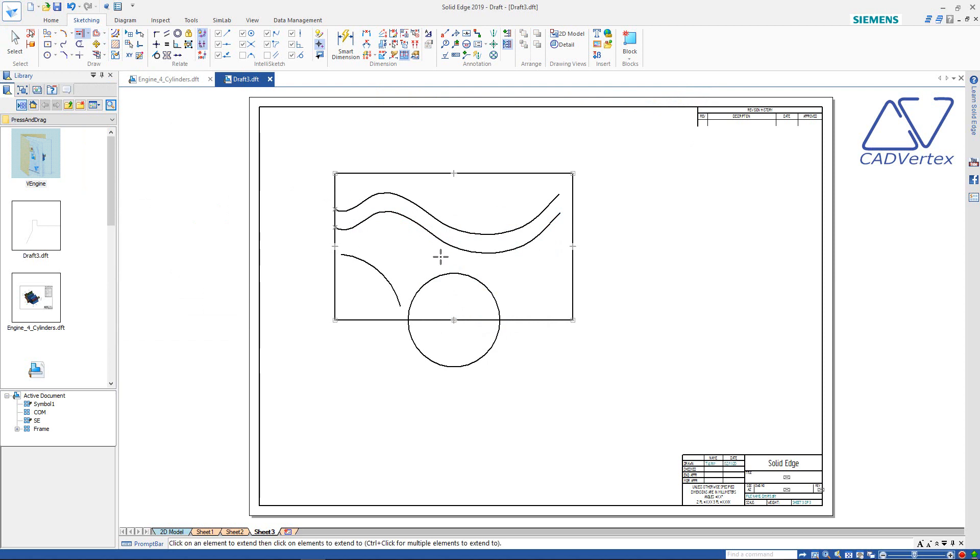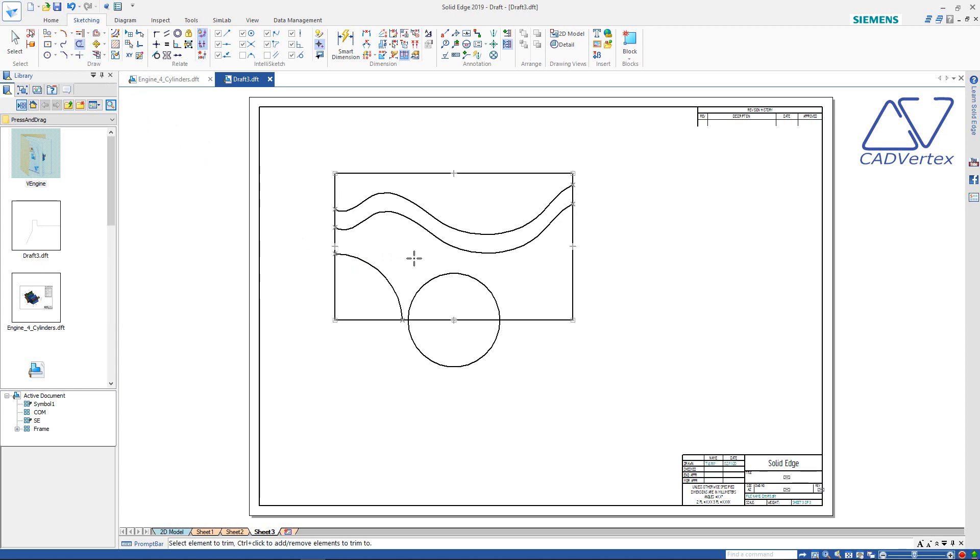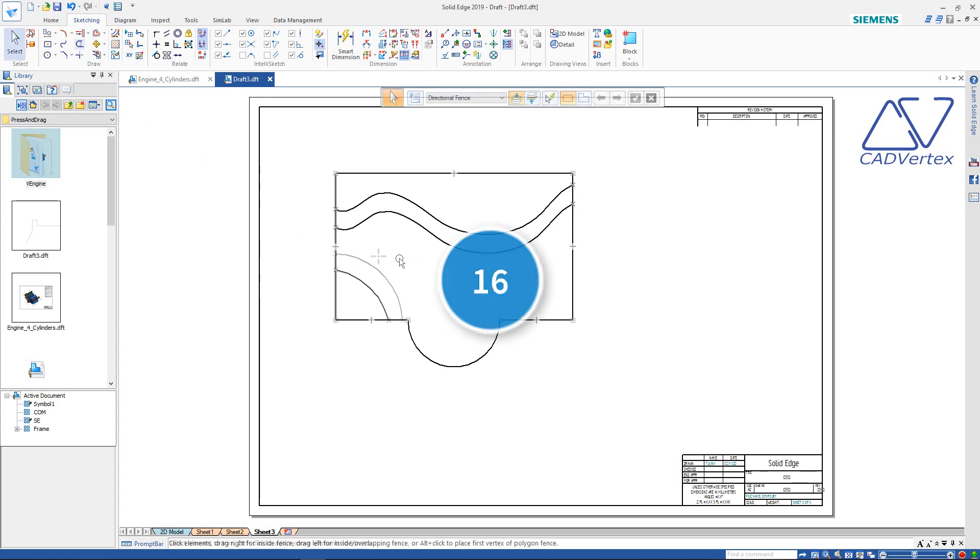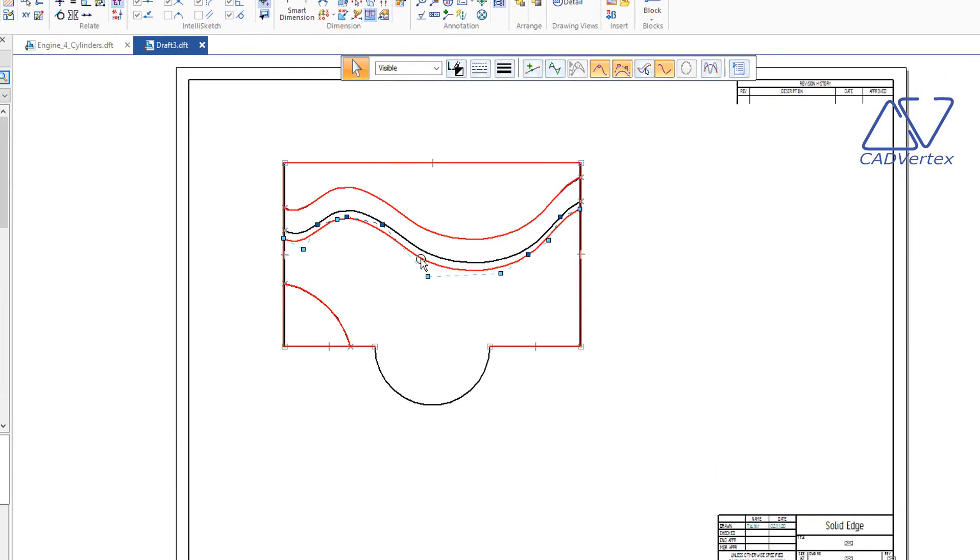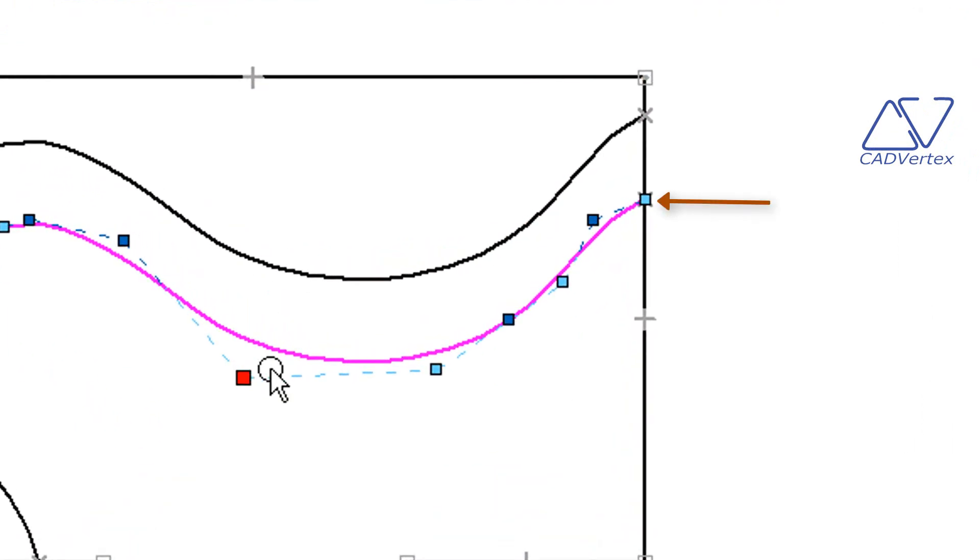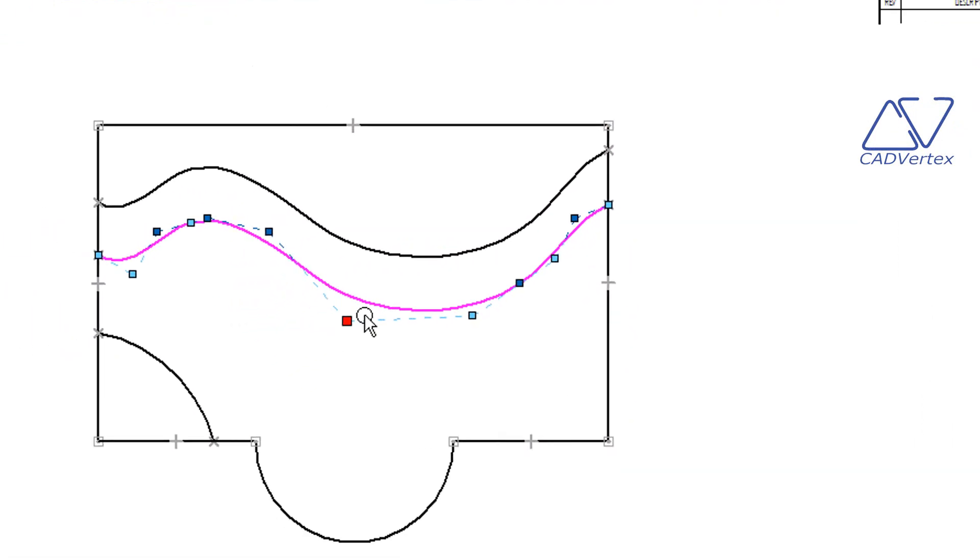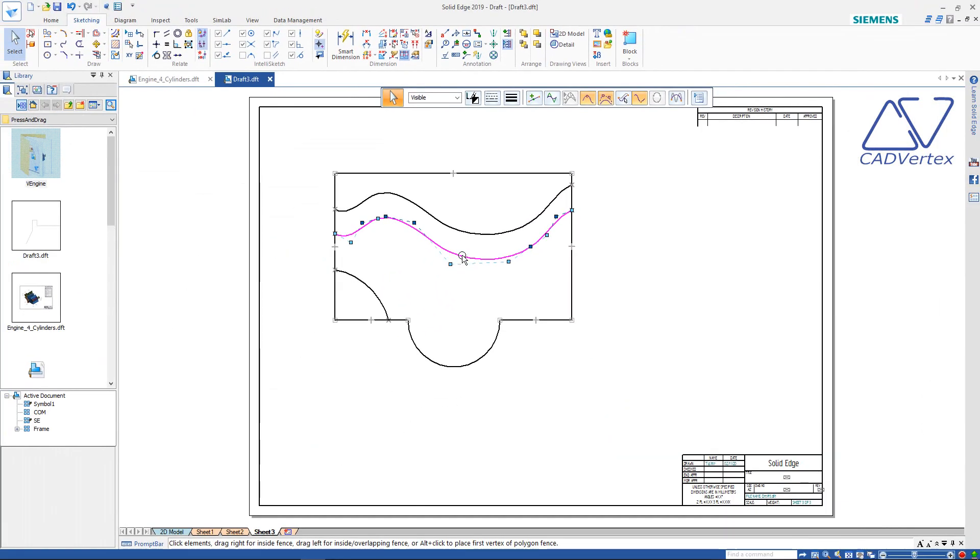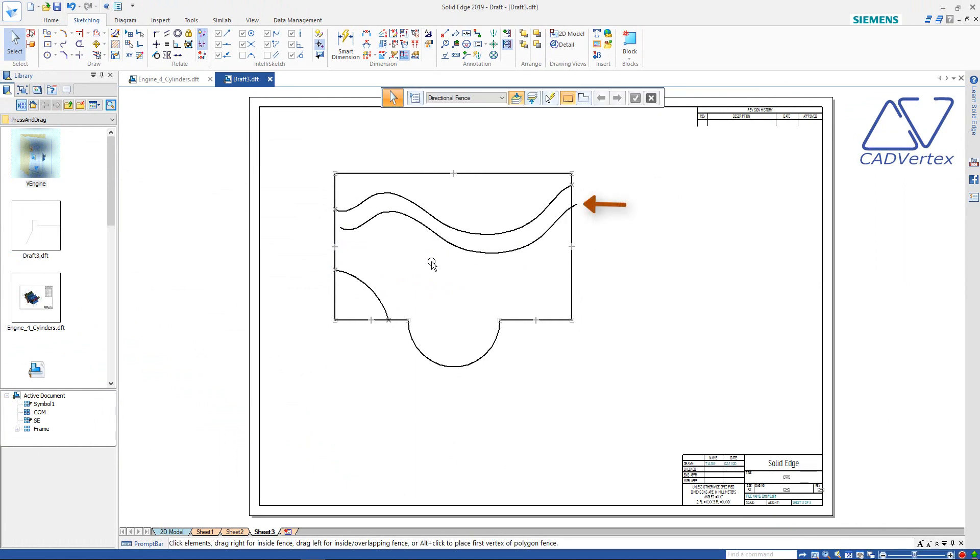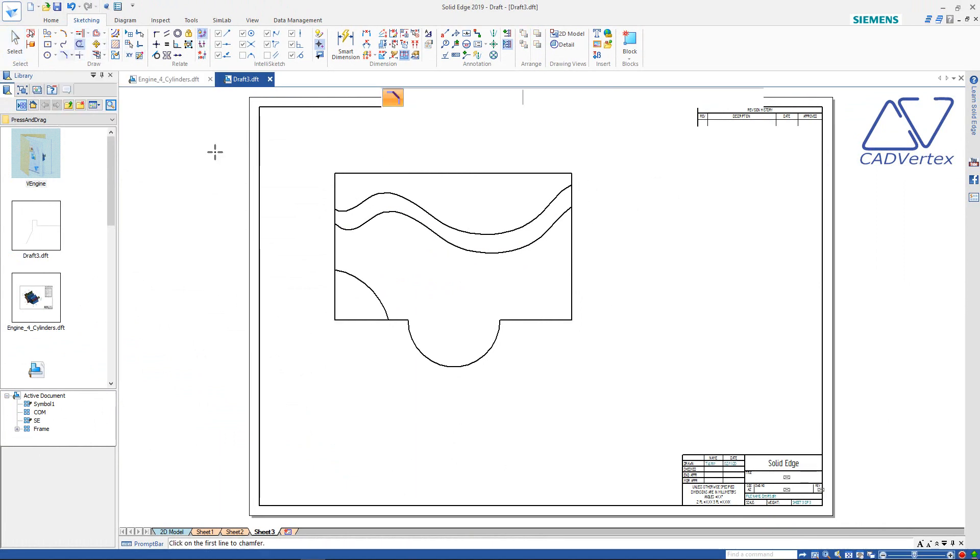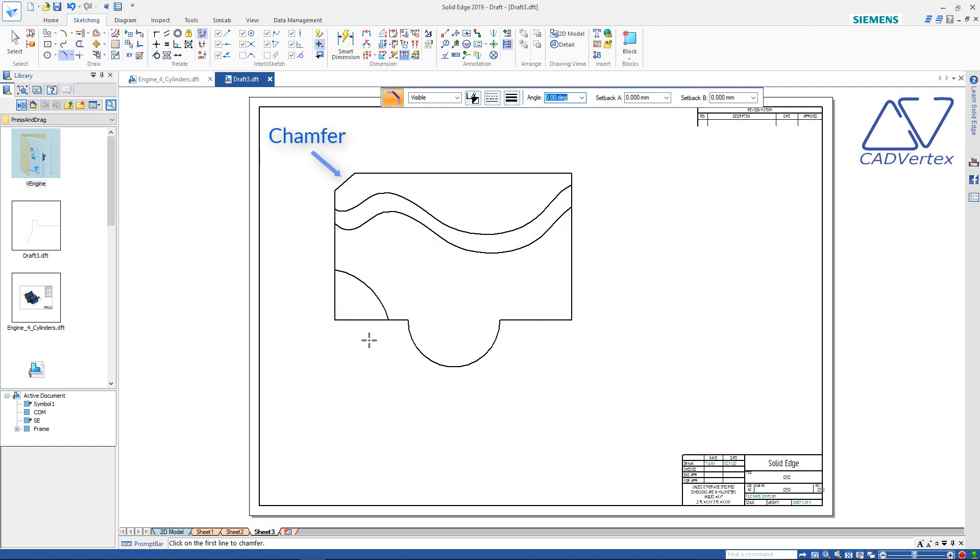Tip 15: Press and drag to quickly extend multiple objects in one shot. Also, trim multiple objects using press and drag. Tip 16: Press and drag to move objects without losing the relations. Keep the control key pressed and press and drag objects to temporarily suspend relations. You can even add chamfers and rounds using press and drag.